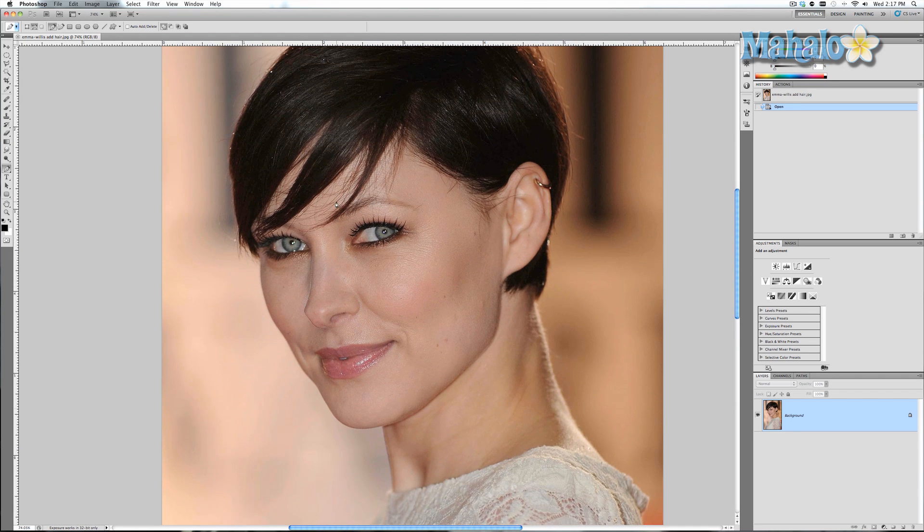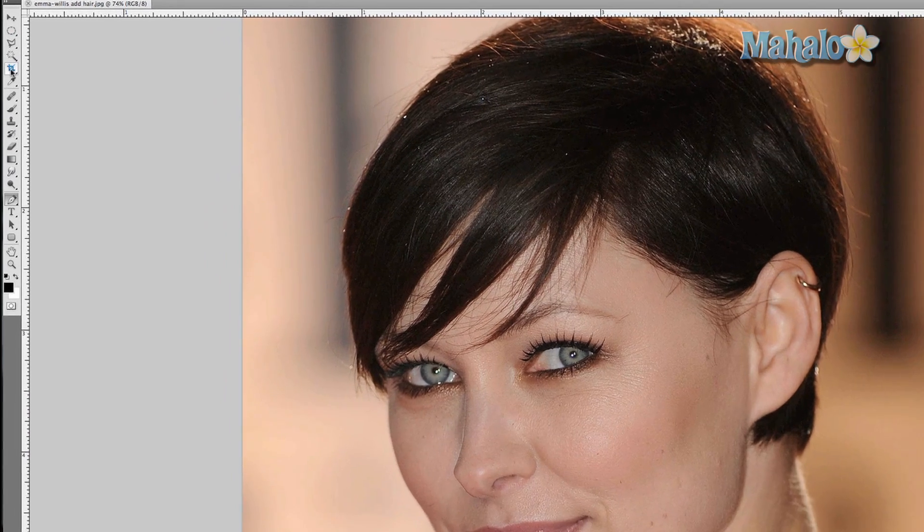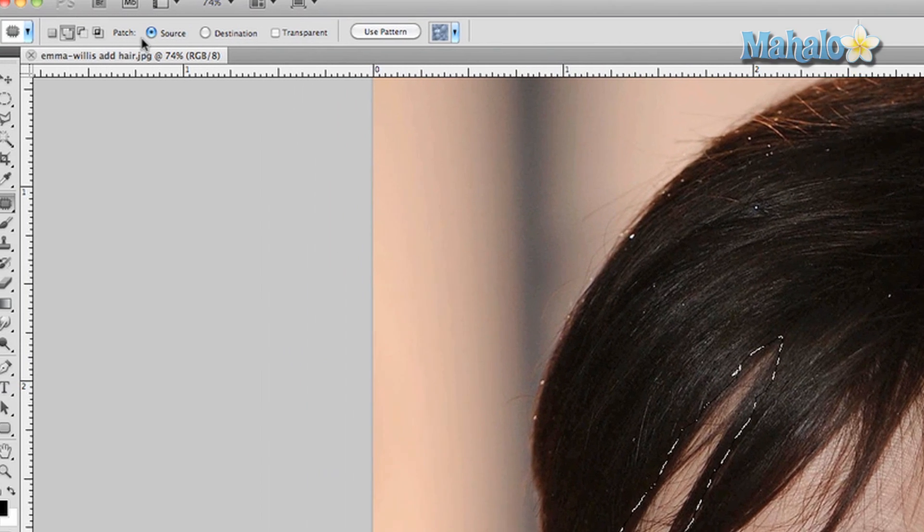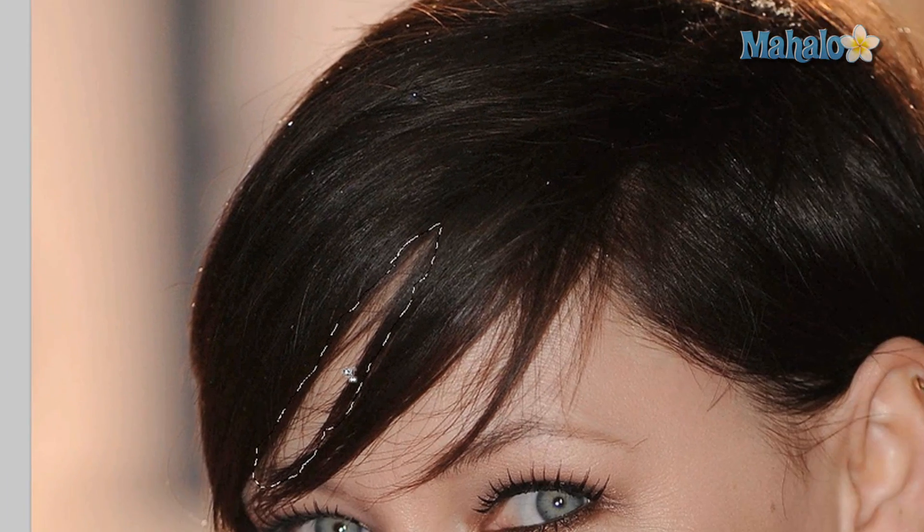So we're going to zoom in. We're going to grab the patch tool and it's just like the lasso tool — you click and drag around the area that you're going to patch. Now like any other tool in Photoshop, this is best used with a stylus. Now that we have that whole area selected, we make sure that the patch is on source and we simply click and drag down to another part of the hair. Then Command or Control D and it nicely fills it in.